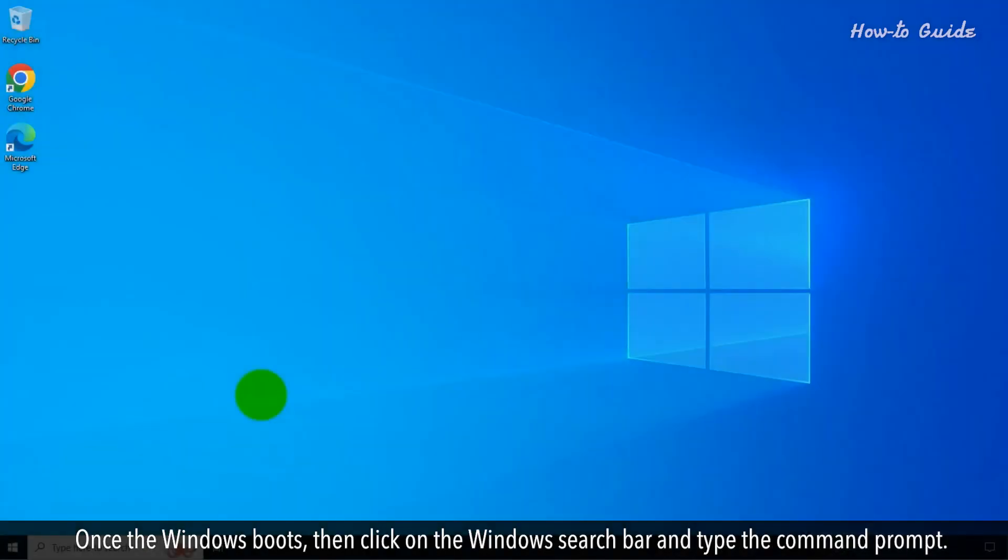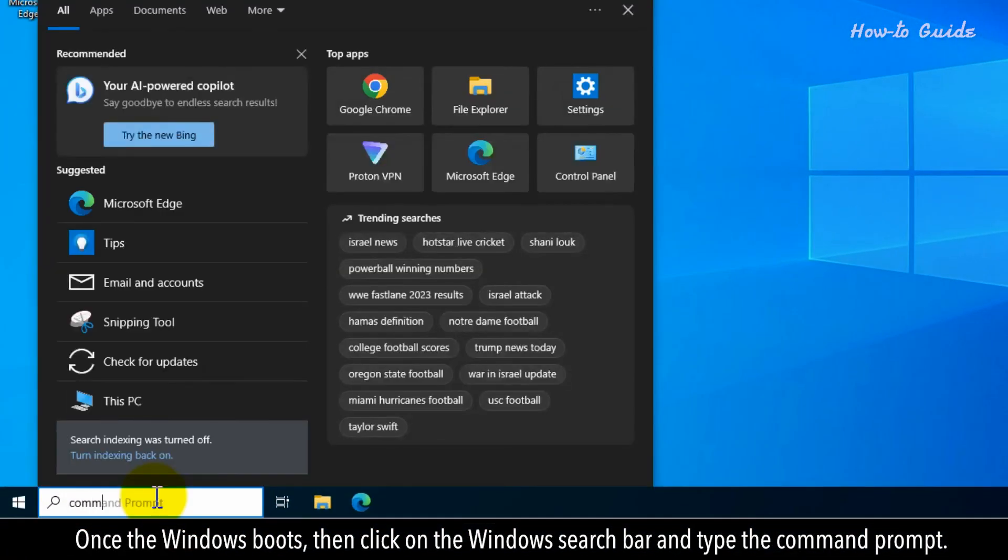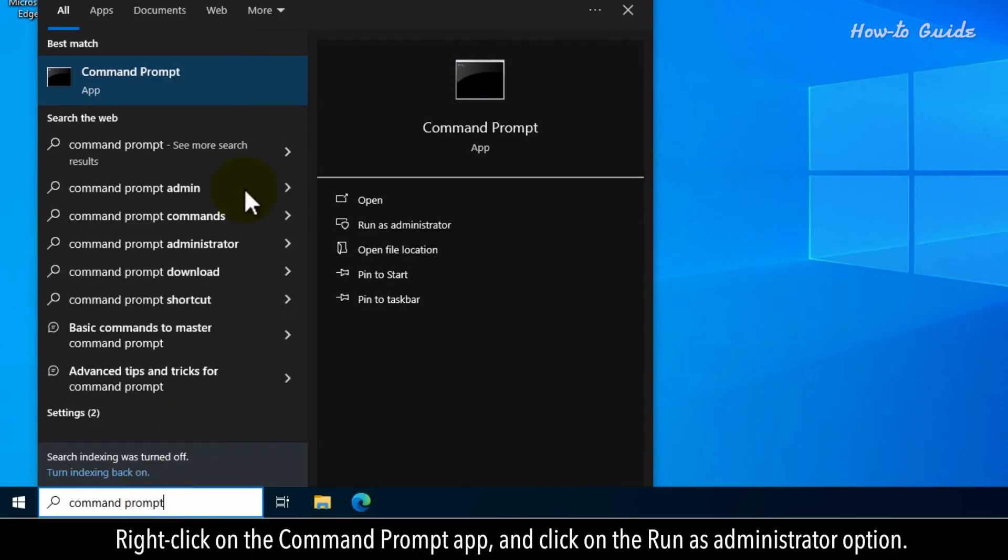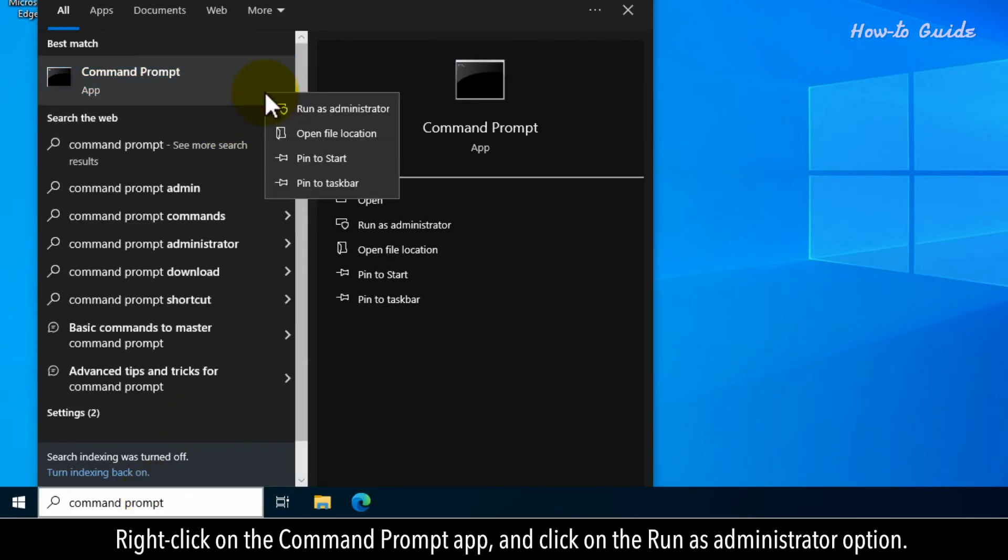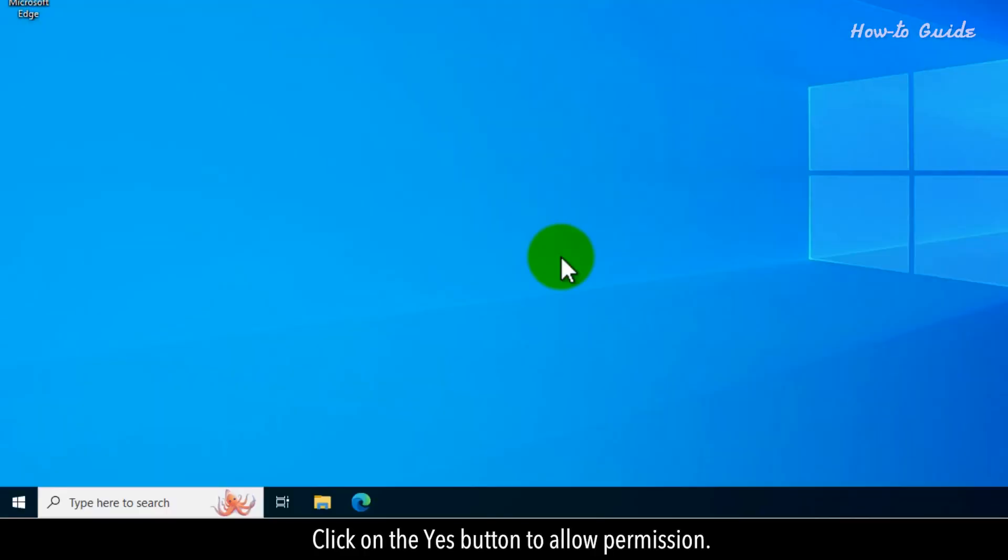Once the Windows boots, then click on the Windows search bar and type Command Prompt. Right-click on the Command Prompt app and click on the Run as Administrator option. Click on the Yes button to allow permission.